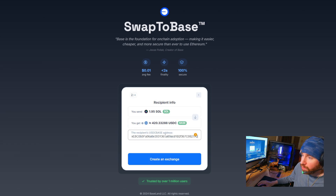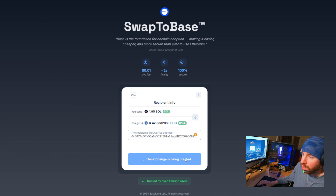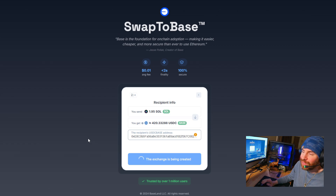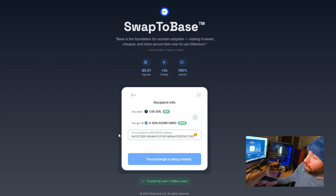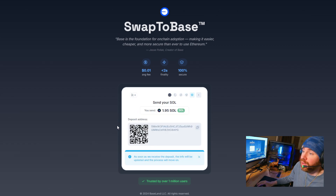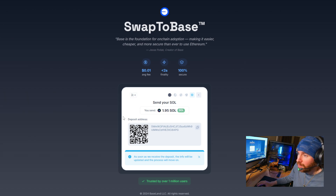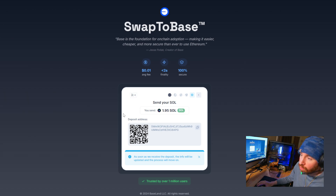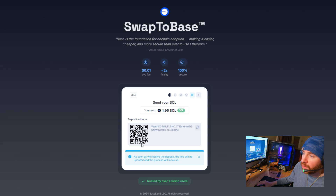I'm going to click on Exchange, and I'm simply going to paste in my Phantom Base address and click on Create Exchange. Believe me, this is going to be the simplest and quickest way to get Base without any extra complications — you don't need to go through Coinbase. Swap to Base is pretty flexible and works cross-chain.